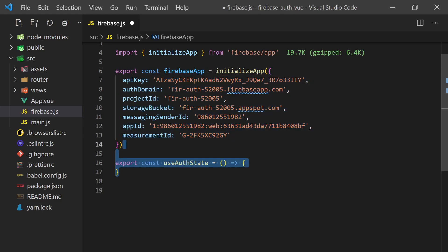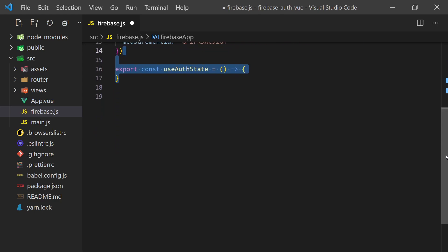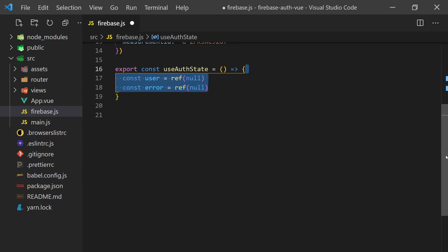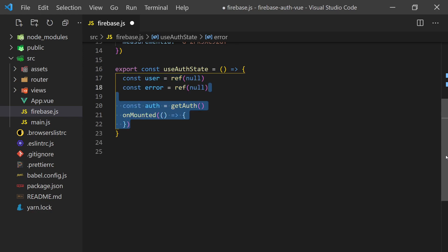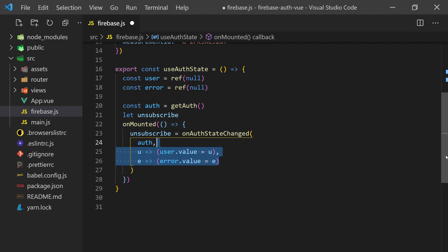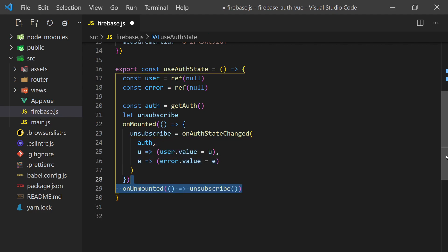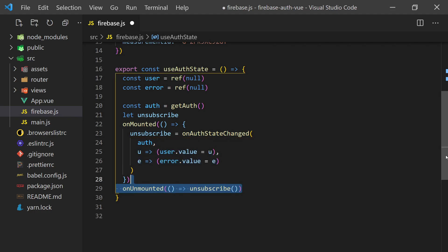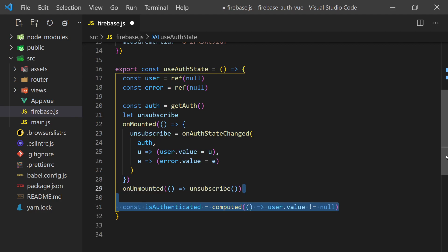The first one is for handling authentication. This will listen to auth state changes and assign the value to a user reactive variable. We'll also need to make sure we unsubscribe from this event when the component is unmounted. We can add a computed property here to check if the user is logged in or not since Firebase will return null if a user is not authenticated.